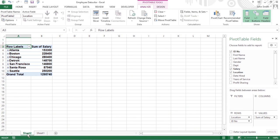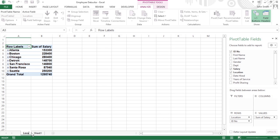Excel 2013 then creates the selected pivot table on a new worksheet that's inserted at the beginning of the current workbook. From here you can rename and relocate the sheet, as well as edit the new pivot table.